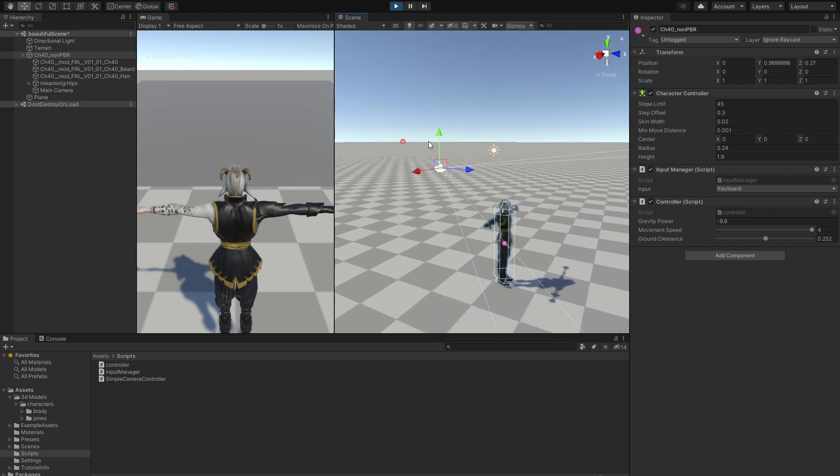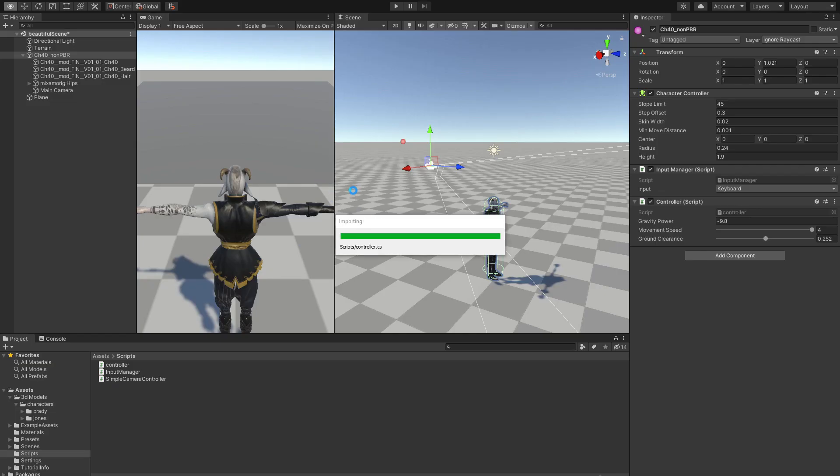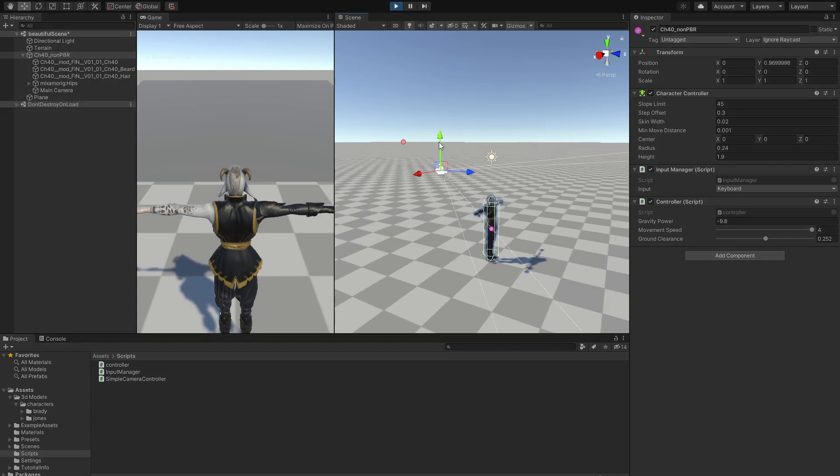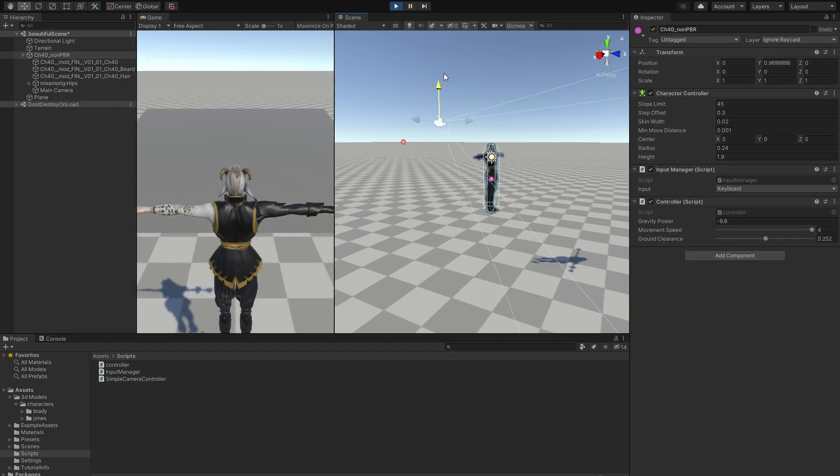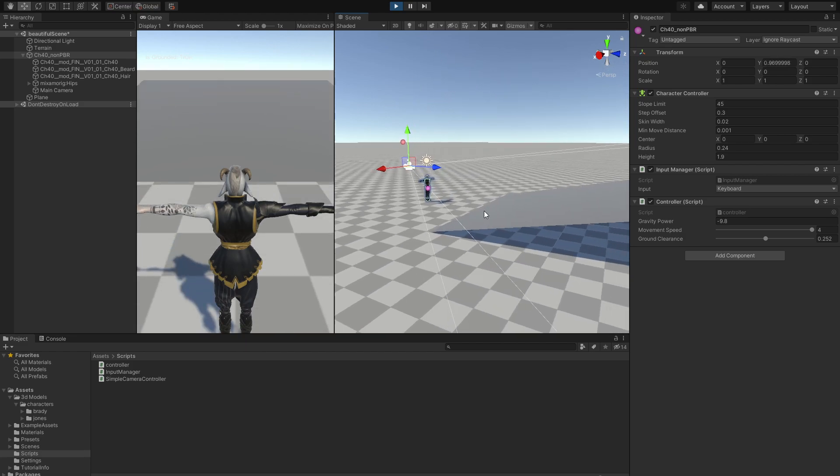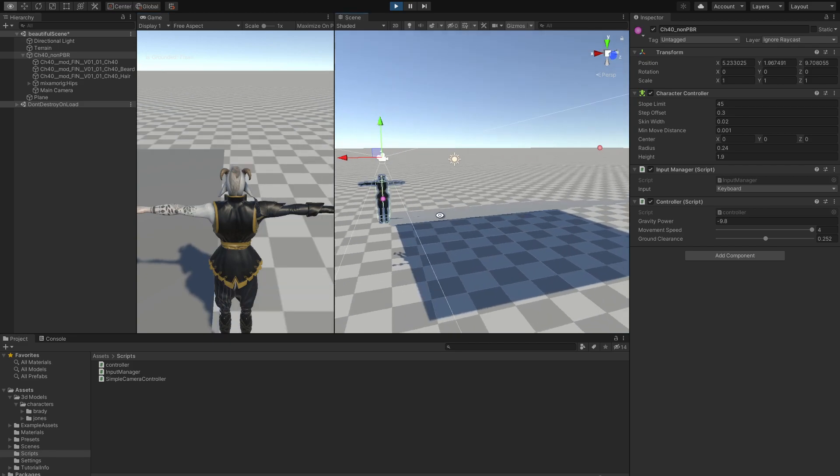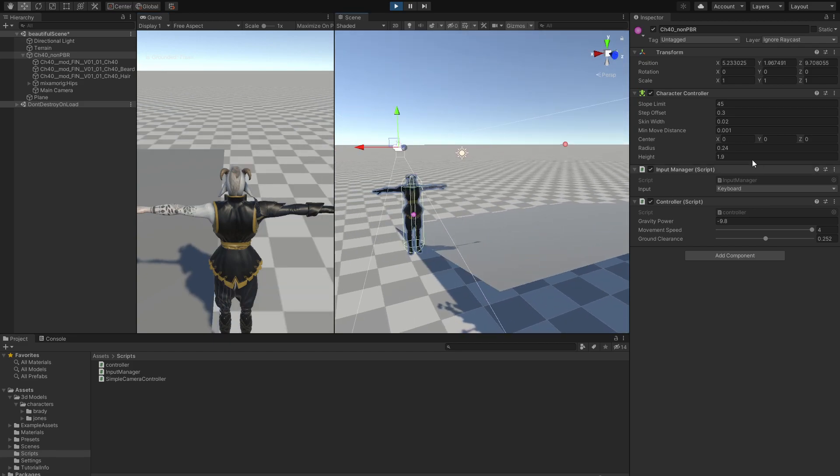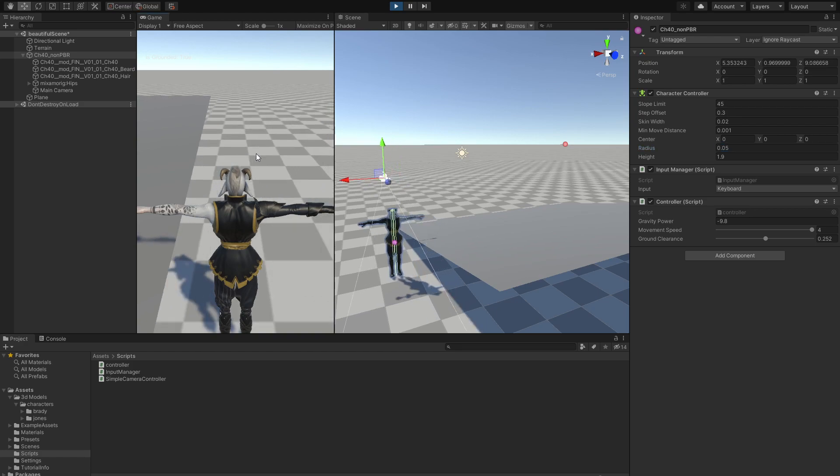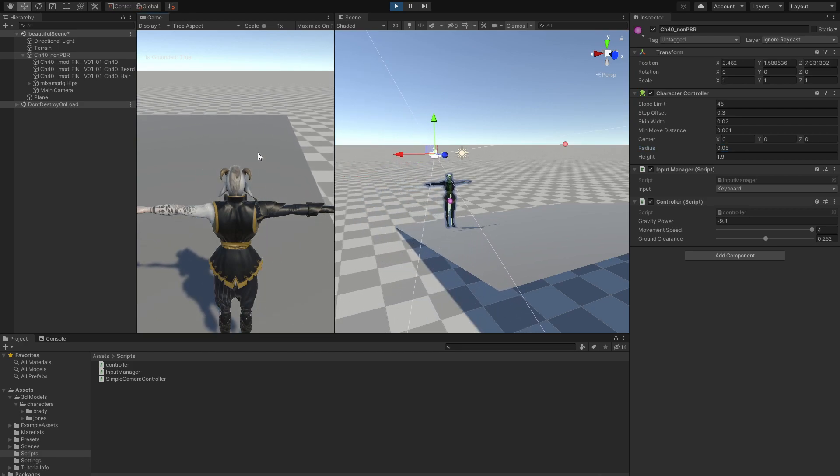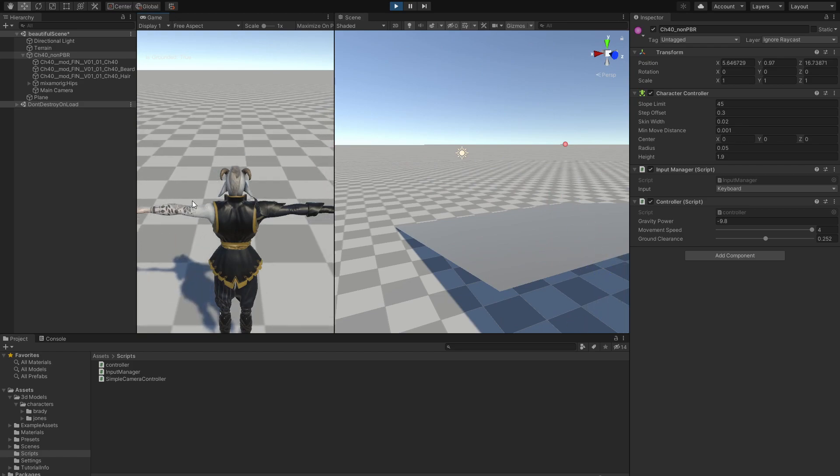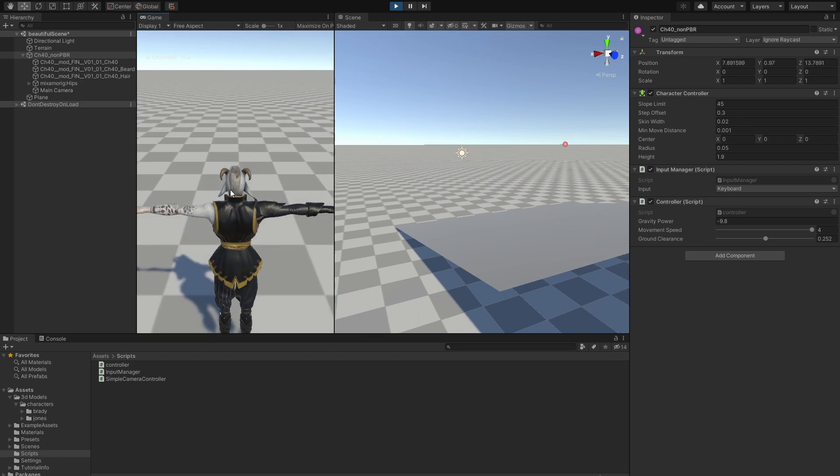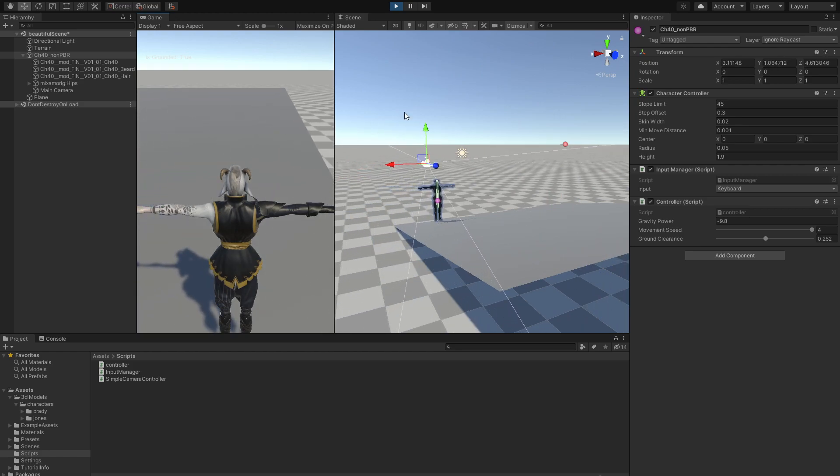If we try to bring our character up, we can't do that. That is because we didn't use time.delta time in there. Let's add time.delta time, go back into Unity, and now we can see our gravity function working flawlessly. We can see that it actually works. It is working perfectly fine.